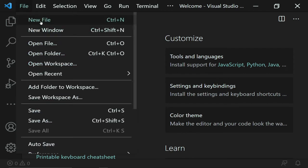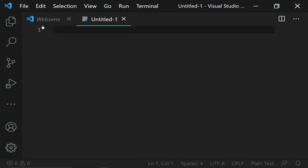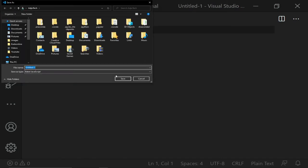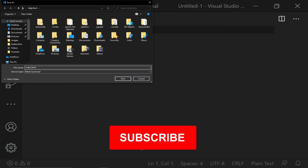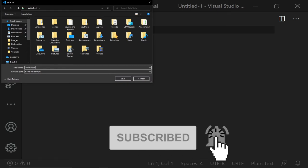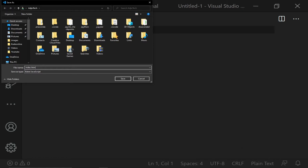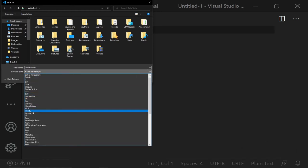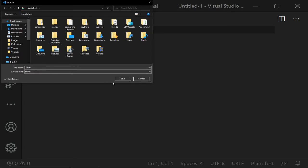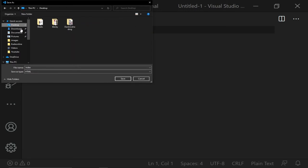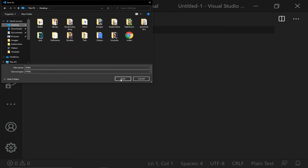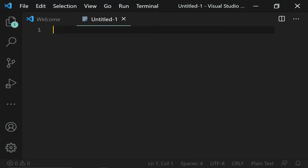After launching VS Code, go to the File menu and click on Save As. I'll save this as index.html — you can save as .html or .htm, either way will work. You can select the file extension from the dialog and I'm saving this to my desktop. Once I click Save, the file is saved.